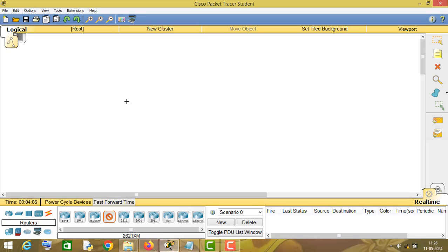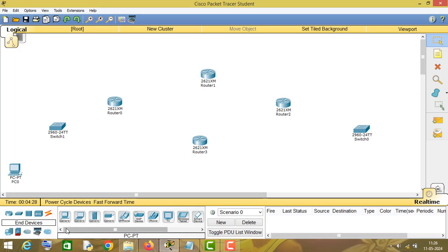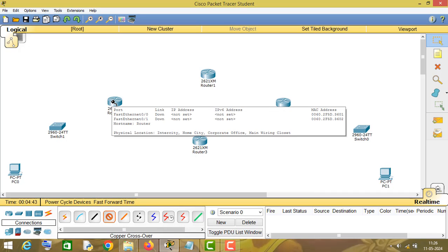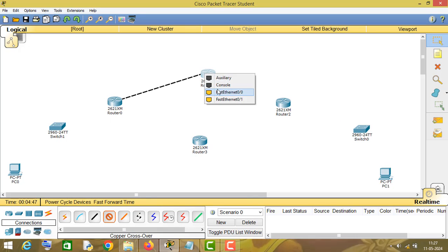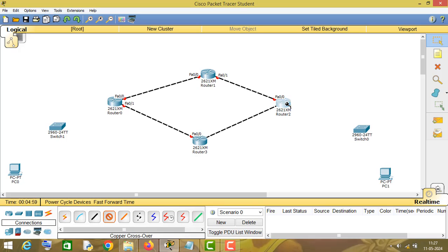Then I will take two switches and then I will take two PCs. Now I will connect these devices. For connecting routers I will use crossover cable, and for connecting routers to switches I will use straight-through cable.